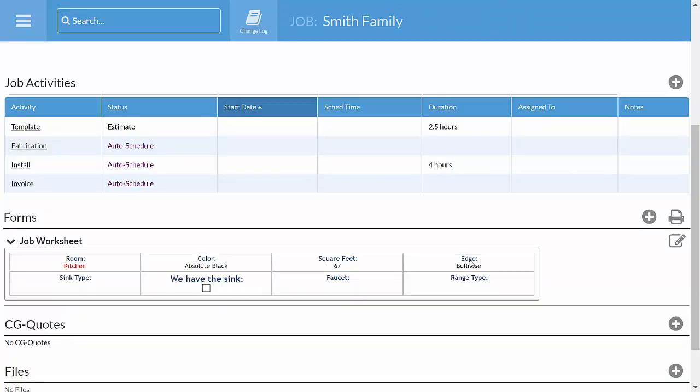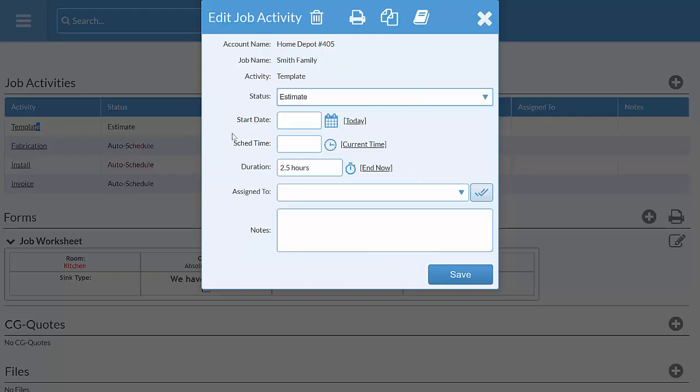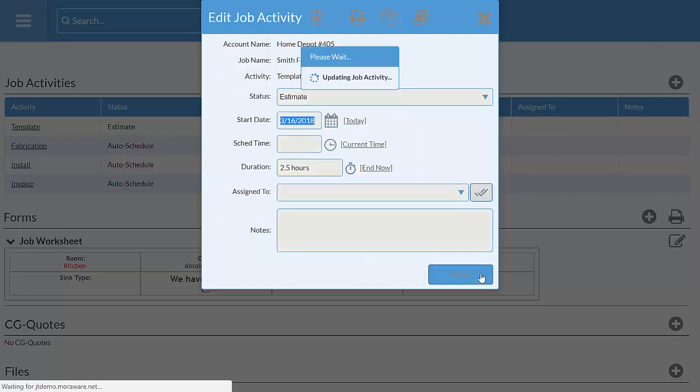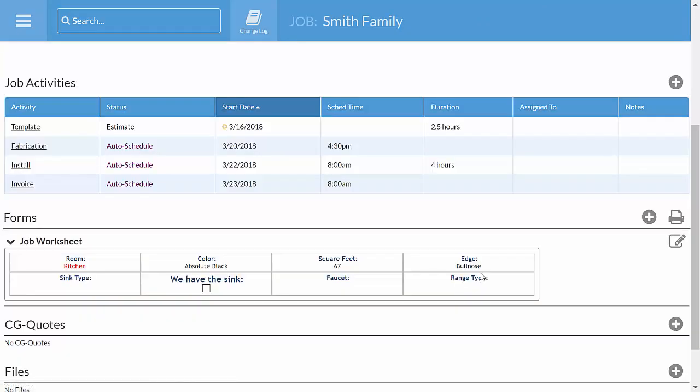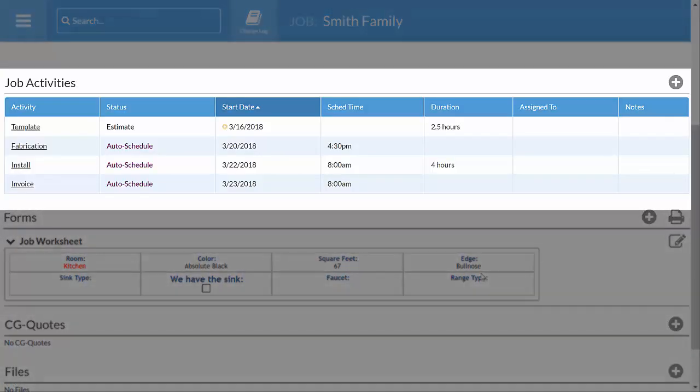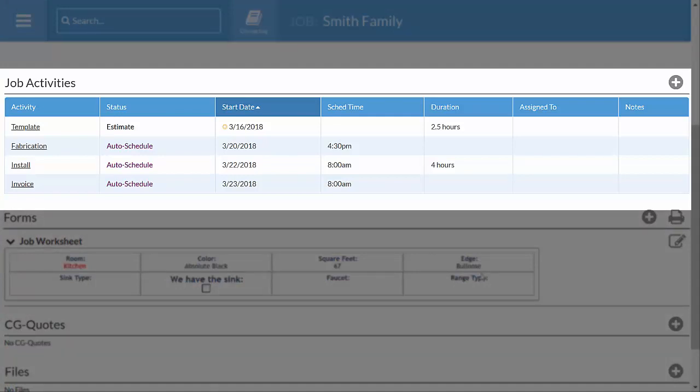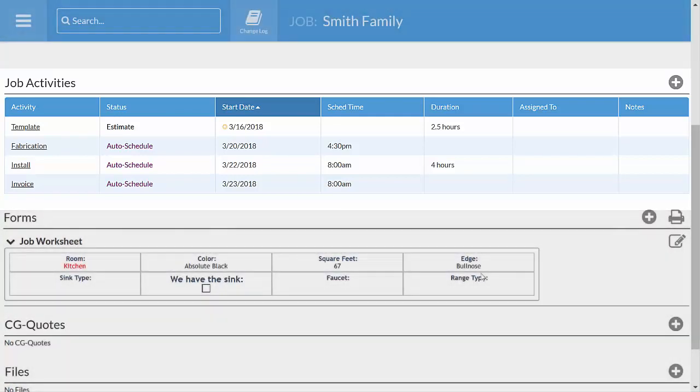We'll schedule a template for today. That automatically fills in ballpark dates for the fabrication and install. That way we won't accidentally forget about those activities.